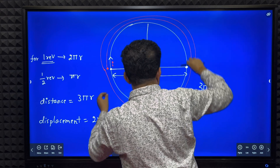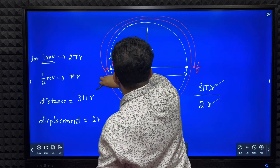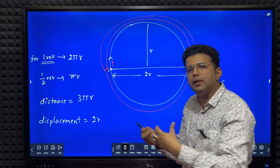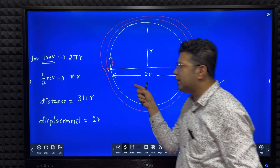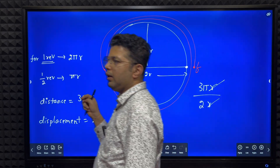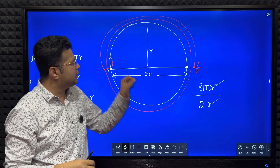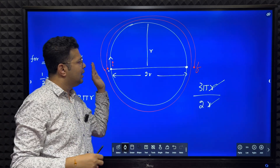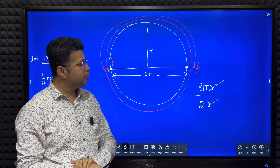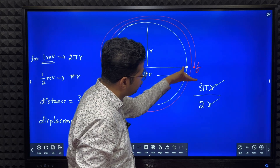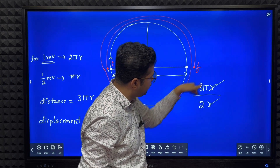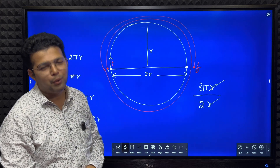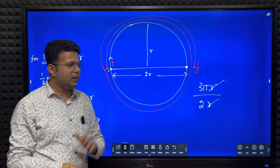To summarize: for one revolution distance is 2πr, for half revolution distance is πr, so total is 3πr. Displacement equals 2r, which is the diameter. Their ratio is 3πr divided by 2r, r cancels, so the ratio is 3π by 2.